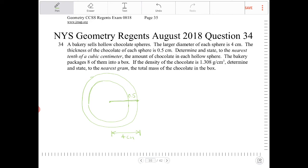Determine and state to the nearest tenth of a cubic centimeter the amount of chocolate in each hollow sphere. The bakery packages eight of them into a box. If the density of the chocolate is 1.308 grams per centimeters cubed, determine and state to the nearest gram the total mass of the chocolate in the box. So let's first find out what the volume of chocolate is, then figure out the mass of one chocolate sphere, and then the total mass in one box. That's the game plan.